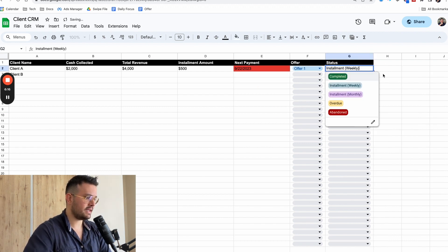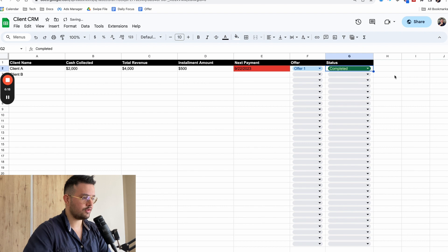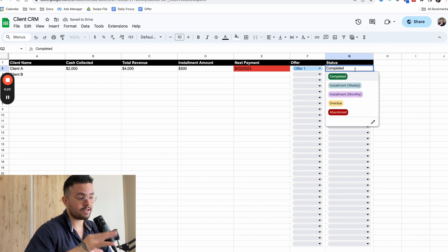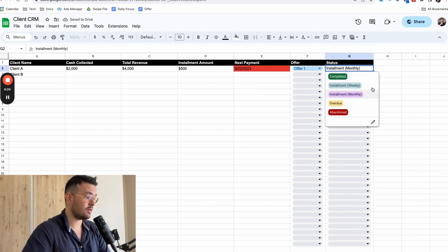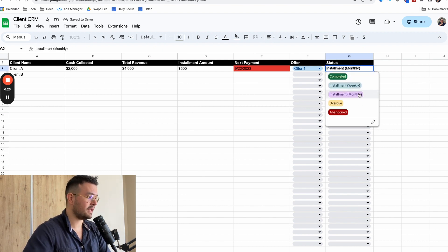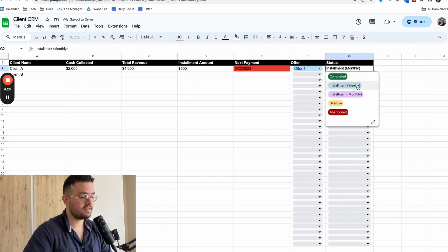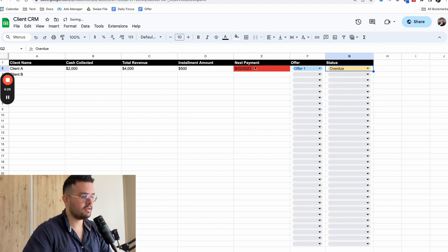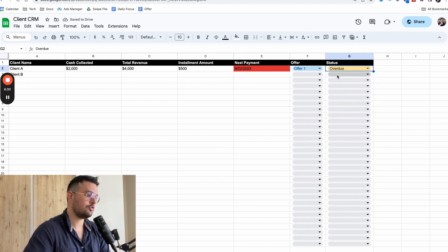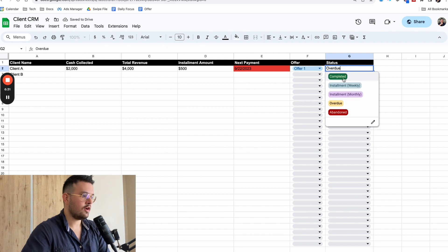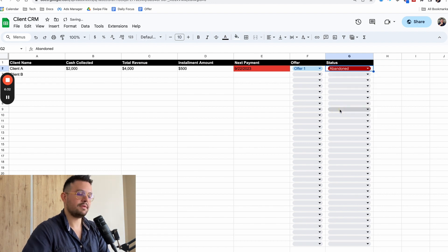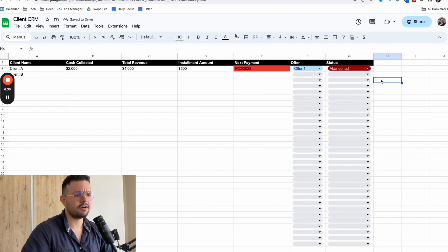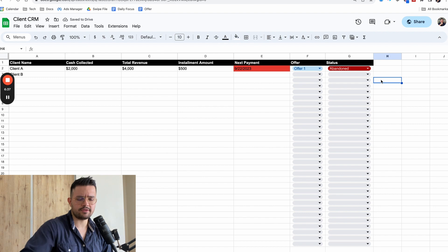And I want to just let you guys know, I actually made a star here so that you know when someone is actually completed, like they completed all of their payments. If somebody is on a monthly installment plan, maybe a weekly installment plan, maybe they have money to be collected overdue for whatever reason. So you want to track that or maybe they simply ghost you and they are abandoned. So this is how you can keep track of the payments part of the equation.